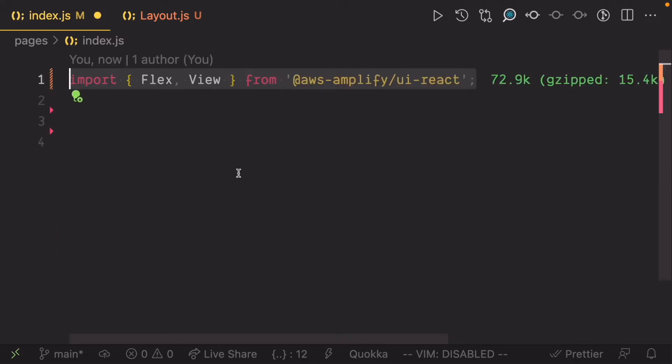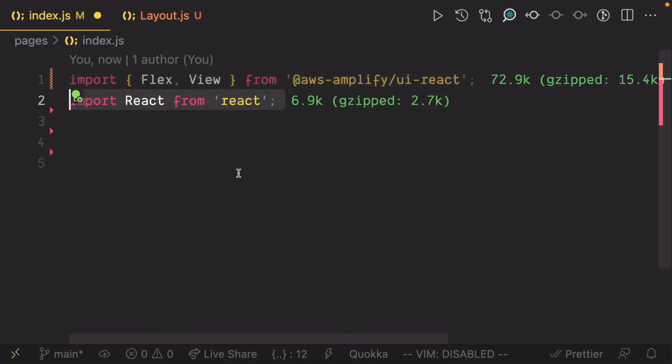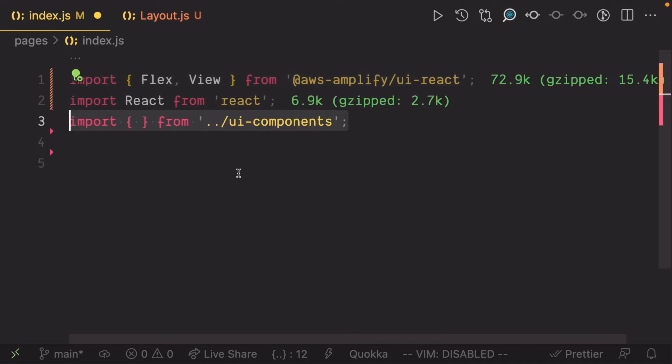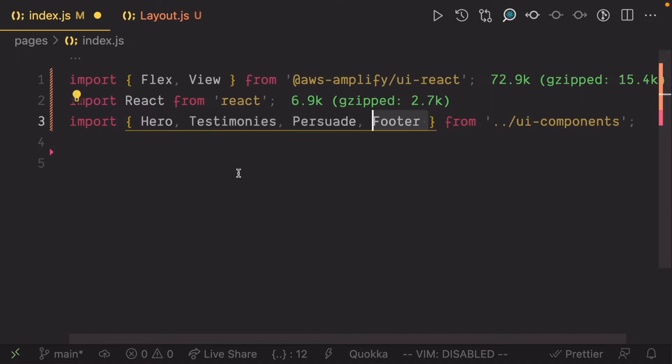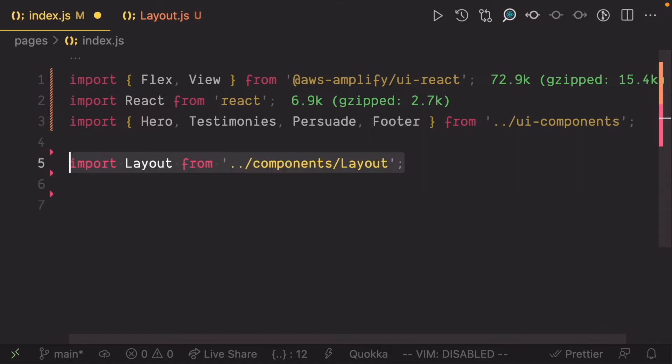Start with importing view and flex from the UI kit. Import React, hero, testimonies, persuade, and footer from the UI components folder. Import the layout component we just created as well.